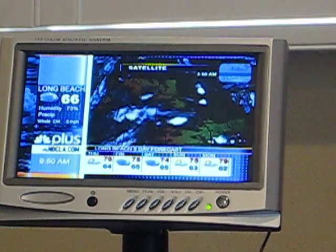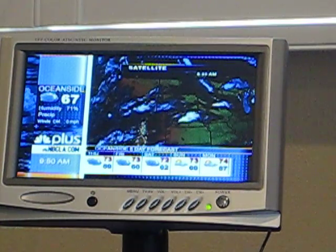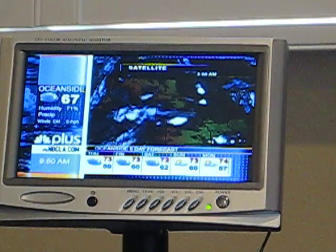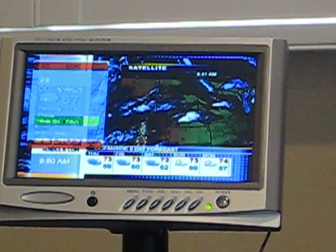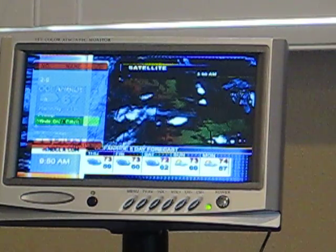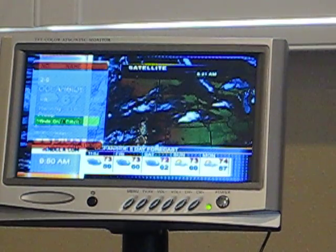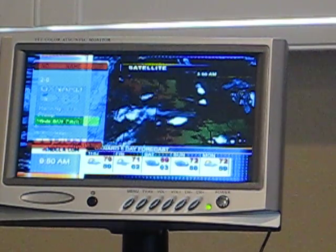If you would like to see a list of current scanned in channels on your TV, press PR List. This will show you what channels have currently been brought into your TV, and you may also select a channel via this screen.